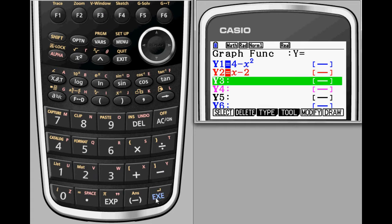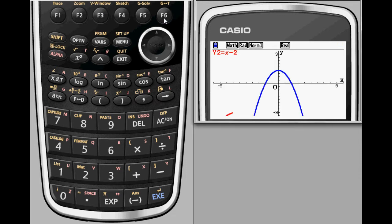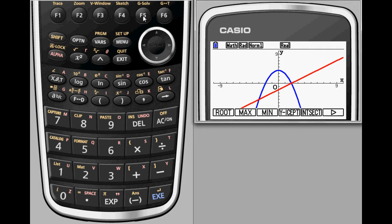The first thing you'll notice in our graph is that each equation is a different color, meaning students can immediately see which graph corresponds to which equation.